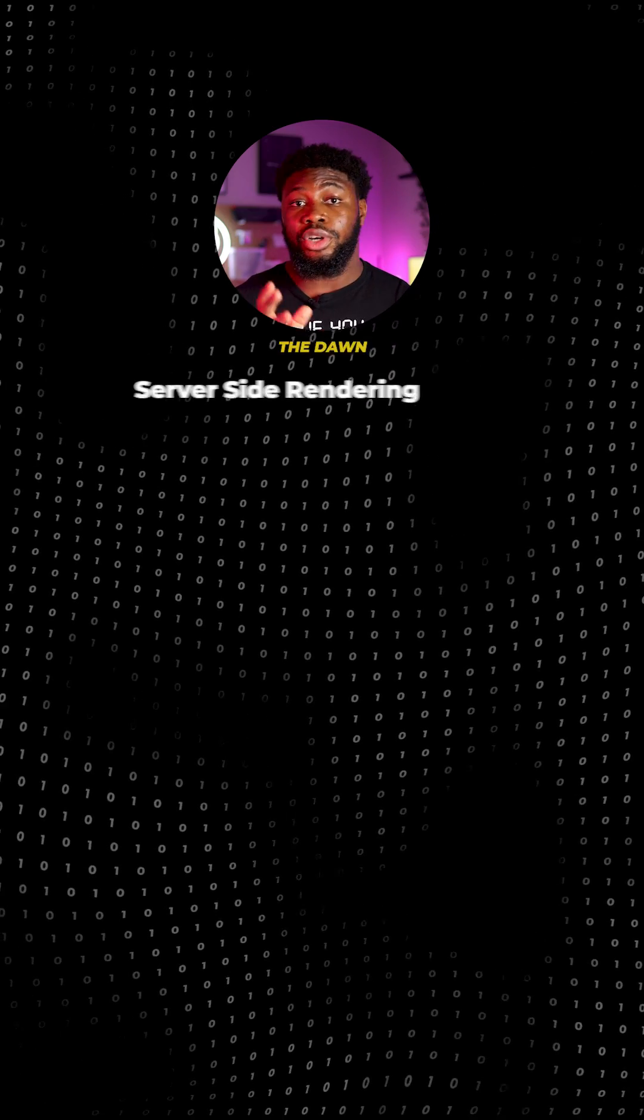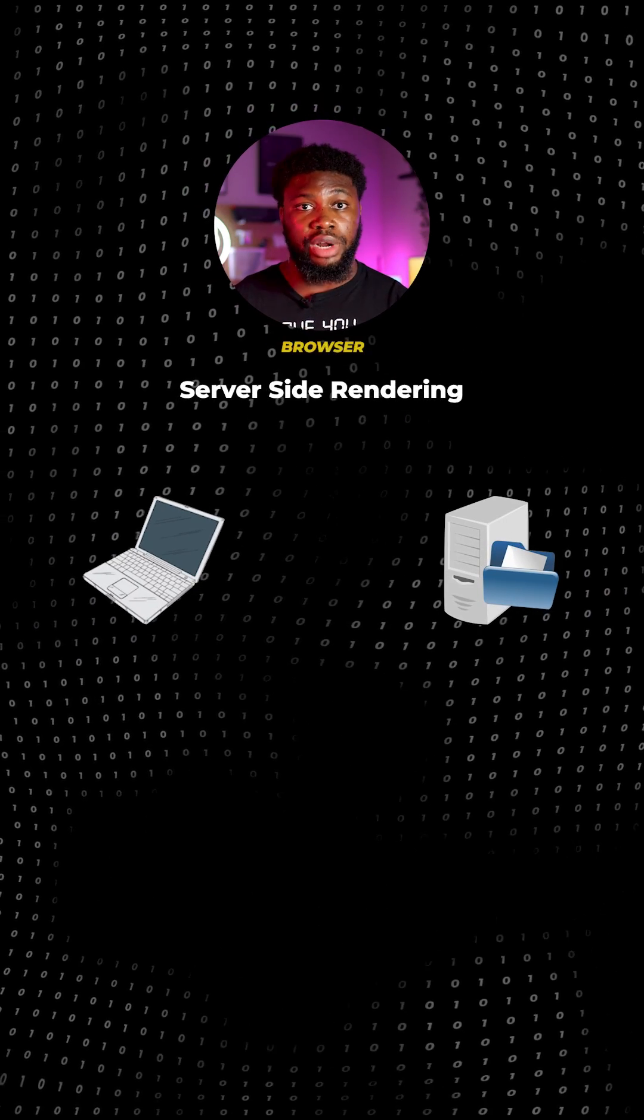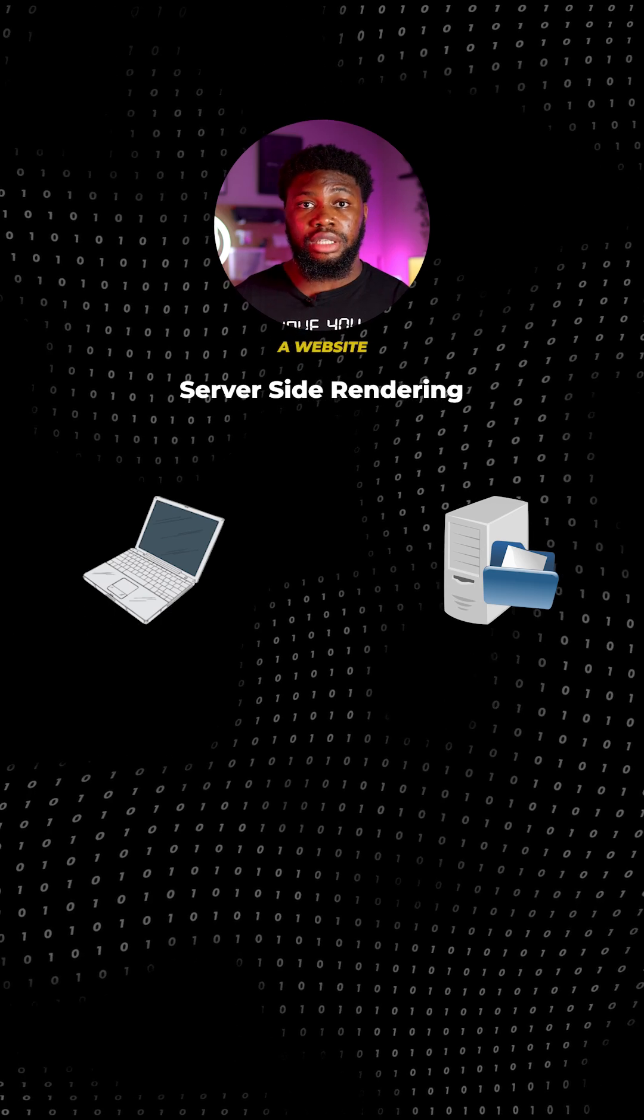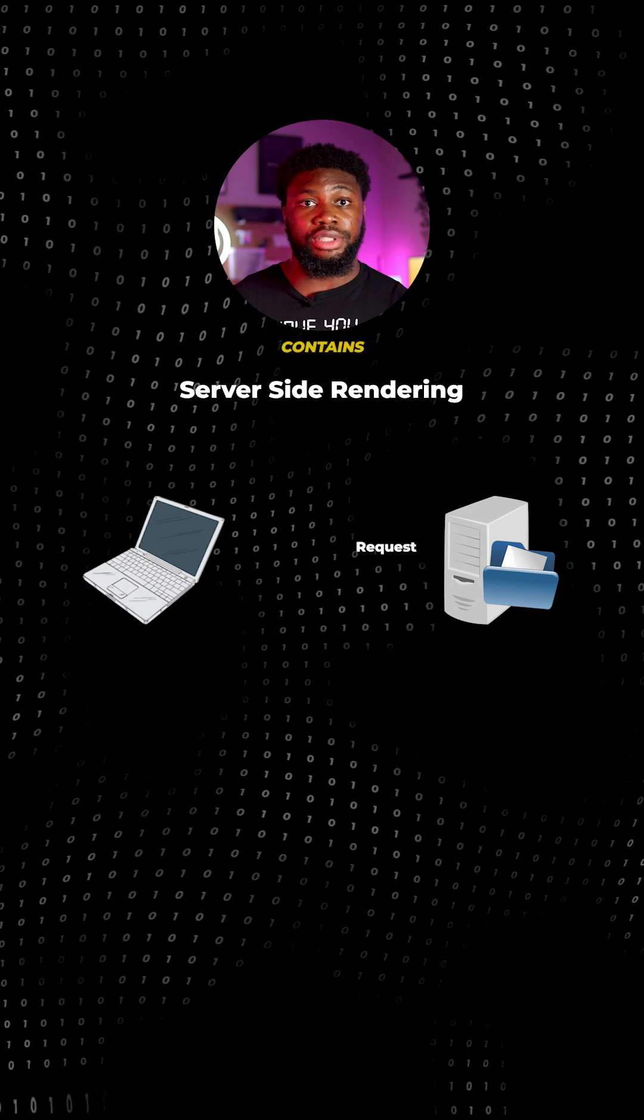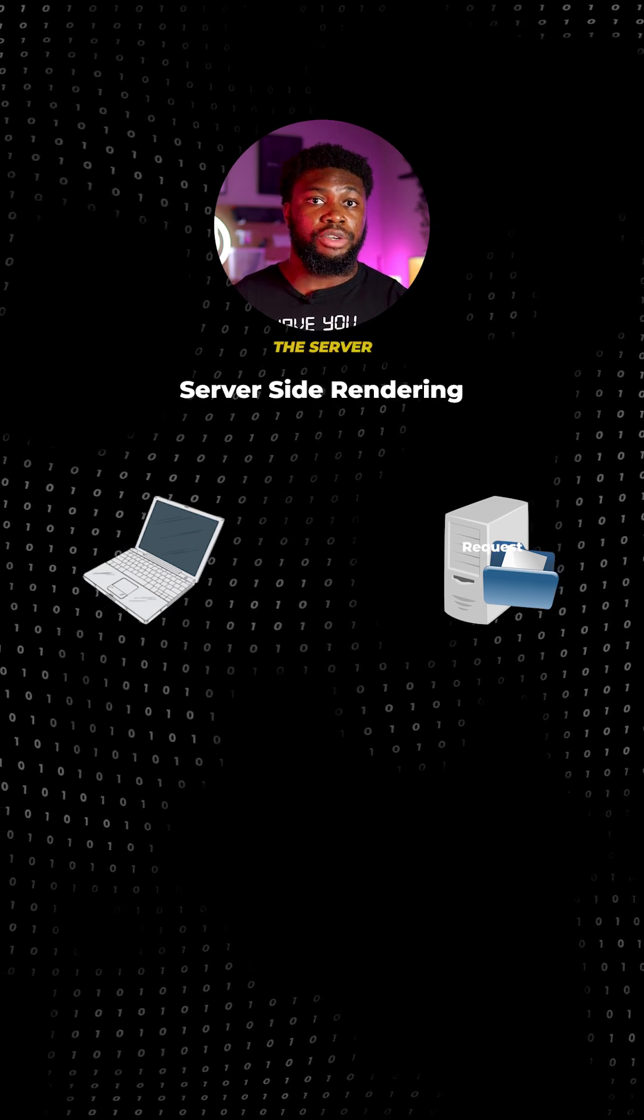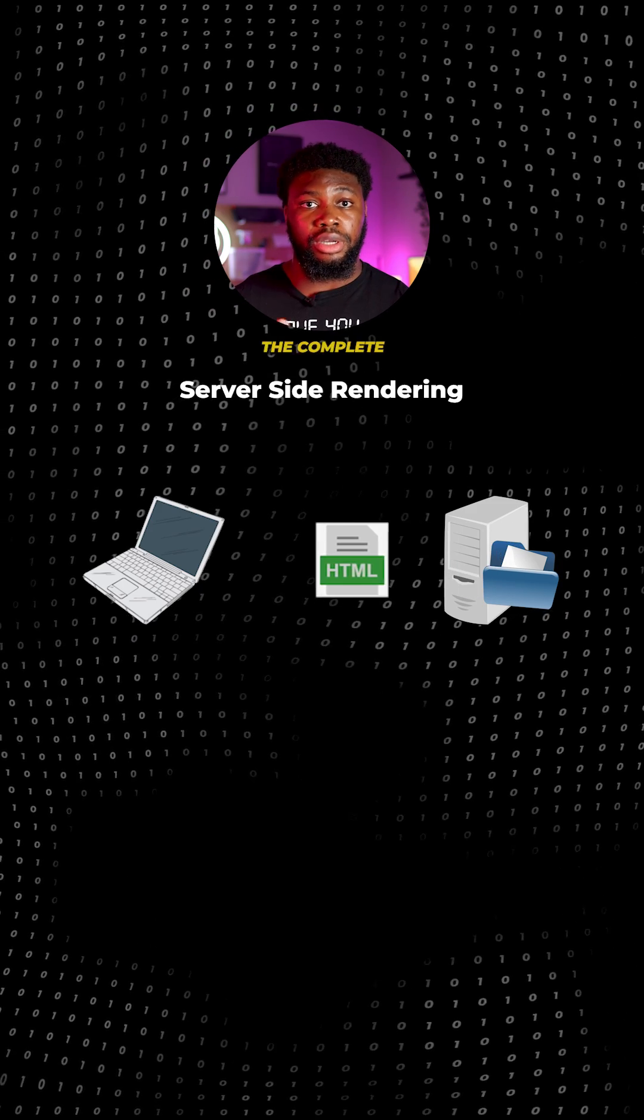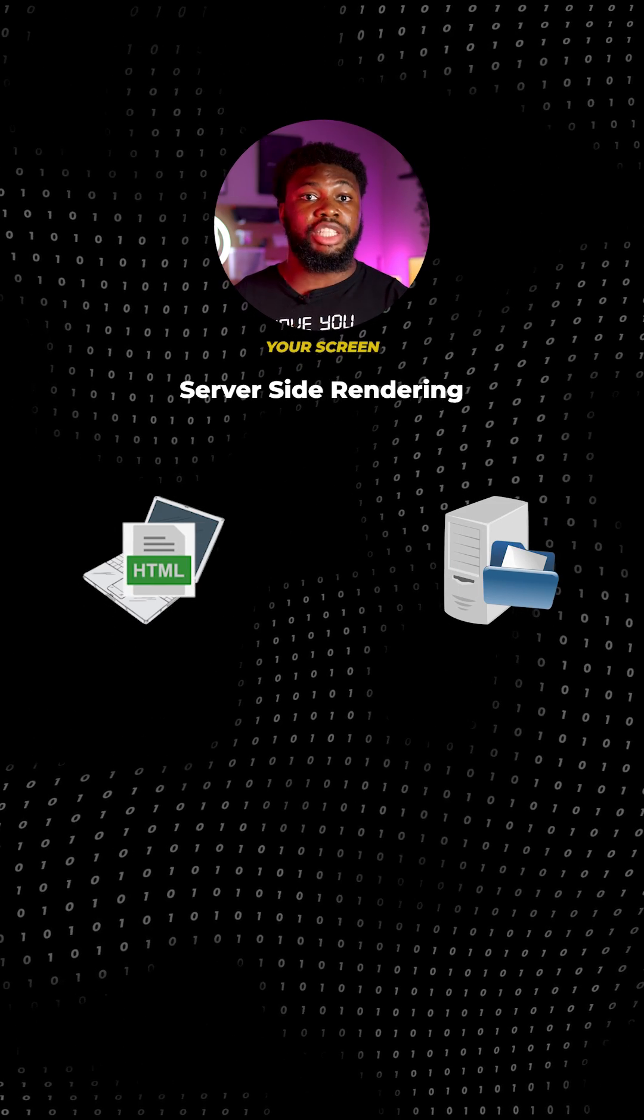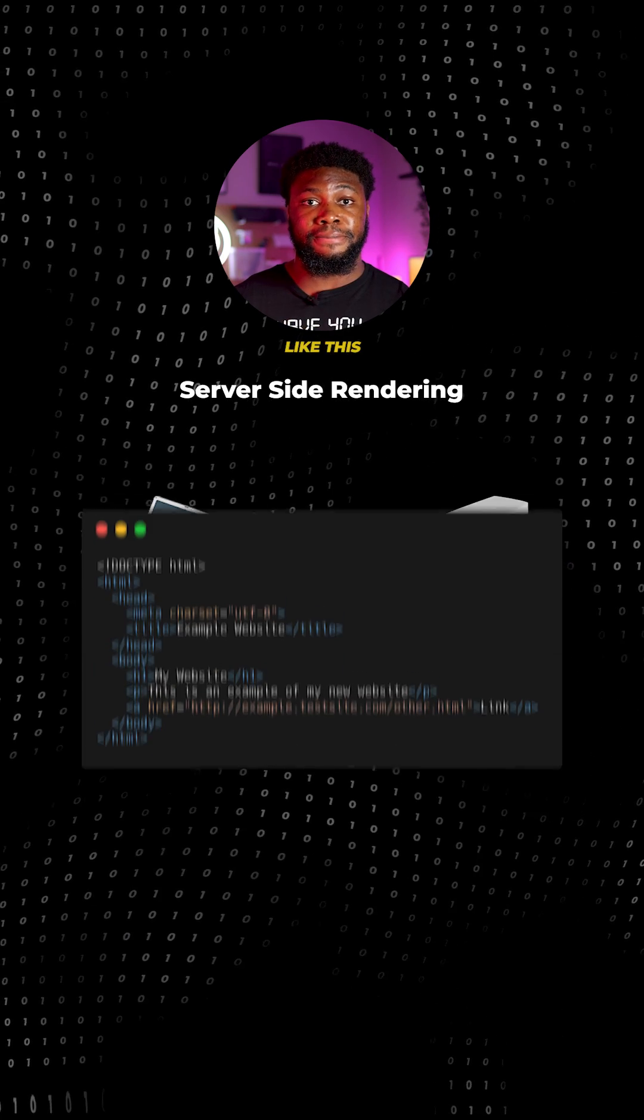Since the dawn of time, the conventional method for getting a web page to a browser has been server-side rendering. When you visit a website, the browser makes a request to the server that contains the HTML and other files for the website. The server processes the request and returns the complete HTML file that is displayed on your screen. The HTML file might look something like this.